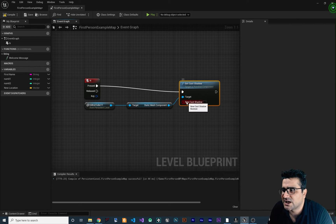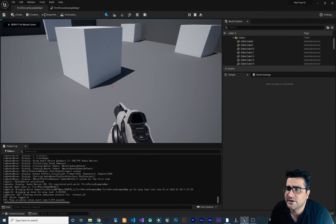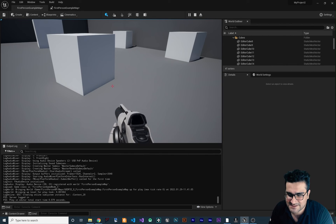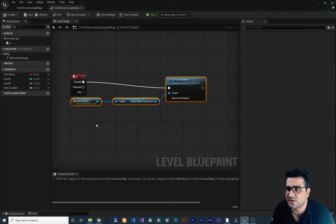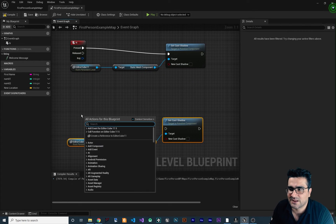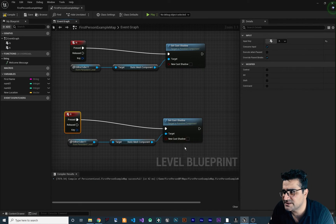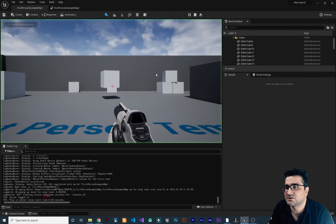We can set Cast Shadow to whatever we want. Connect it so that when we hit N the cast shadow is turned off. Compile and test — the object casts shadow normally, and hitting N removes the shadow. For restoring the shadow with key R, copy and paste the node, add a Key R input, and set Cast Shadow to true. Now hitting N removes the shadow and hitting R restores it.